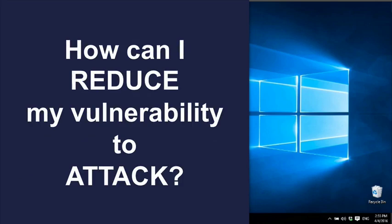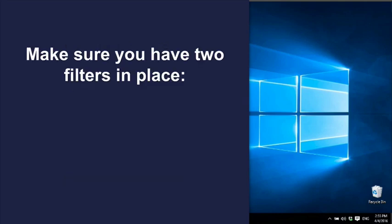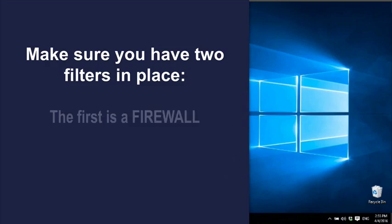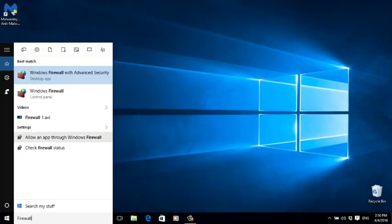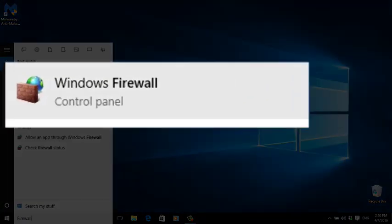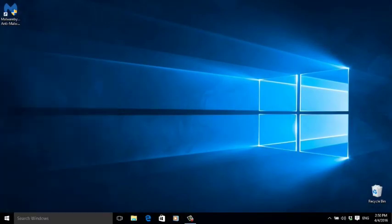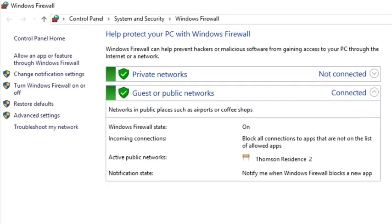So it's much better to think: how can I reduce my vulnerability to an attack? You need two things. The first is a firewall. This is software that only allows your computer to connect to trusted sources. It blocks all the rest.